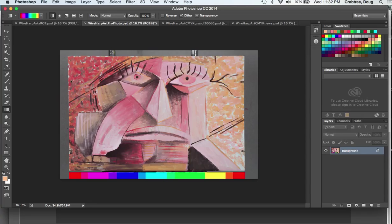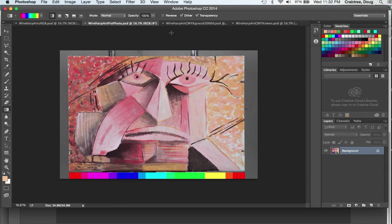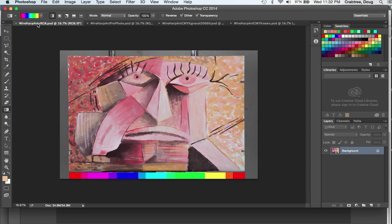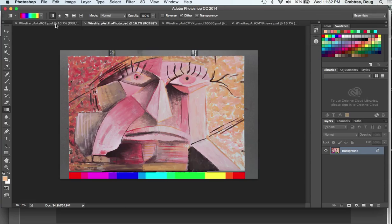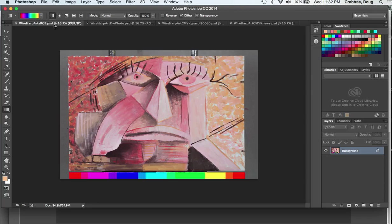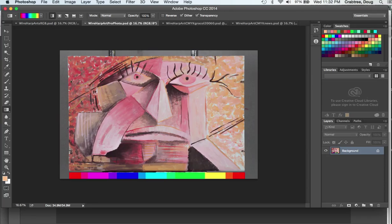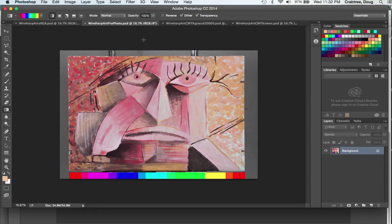Back here, this is the ProPhoto very big gamut. I converted another one to sRGB. I go from sRGB to ProPhoto—almost no difference. You can look at these color bars, you can't hardly see anything changing. That's well within the gamut of both RGB formats.